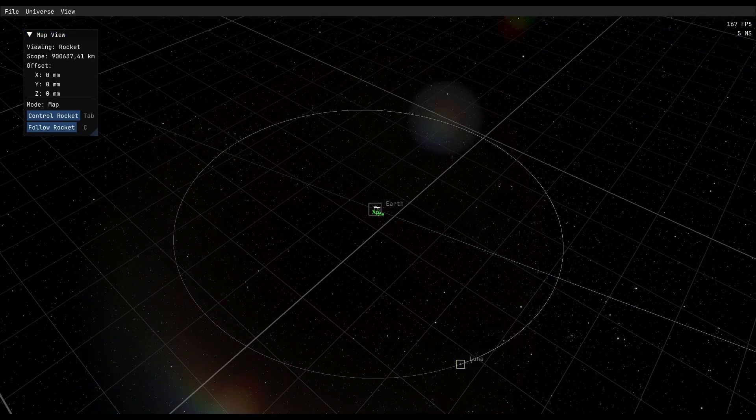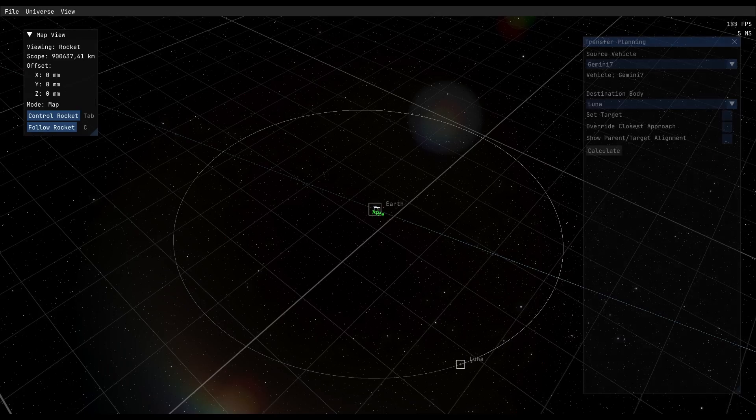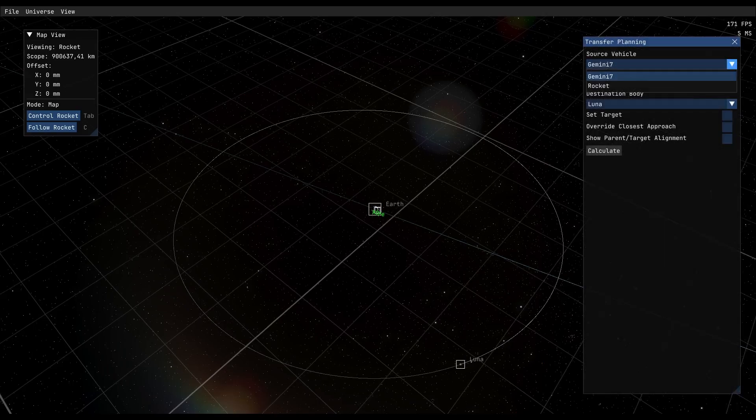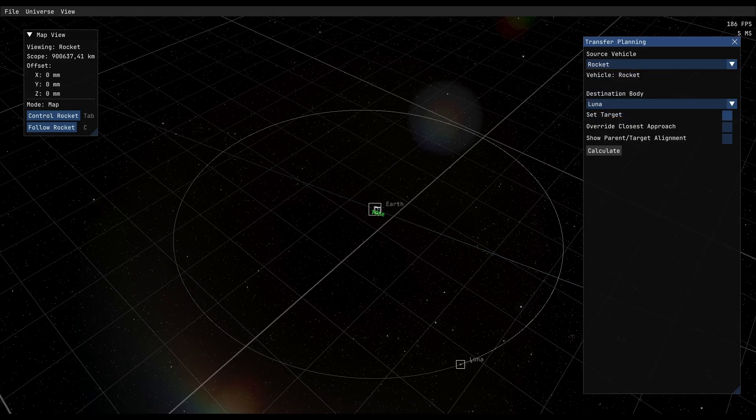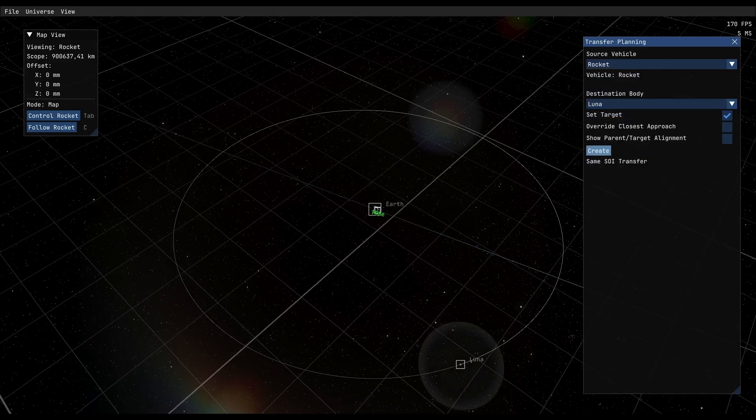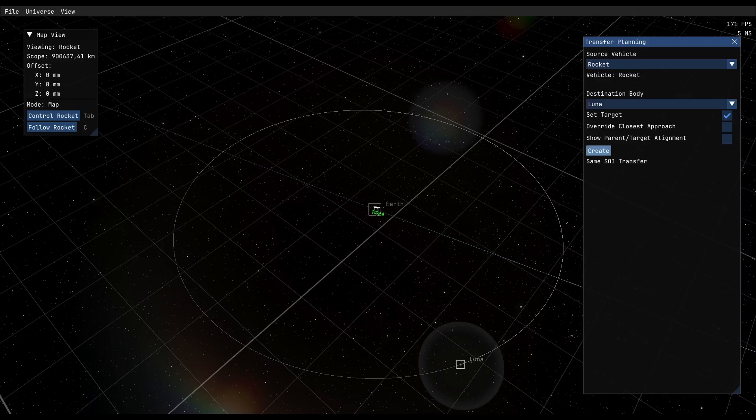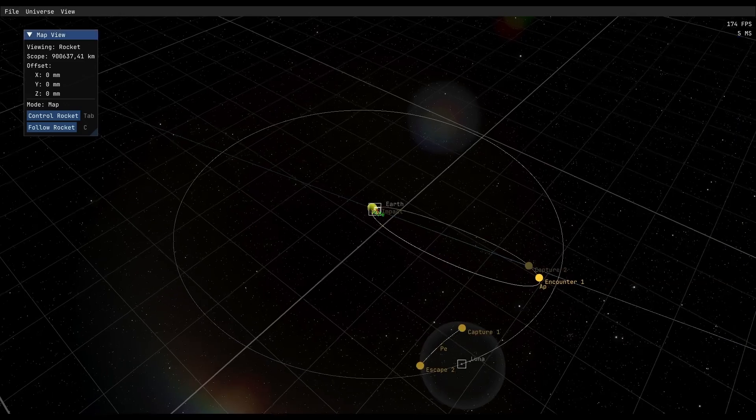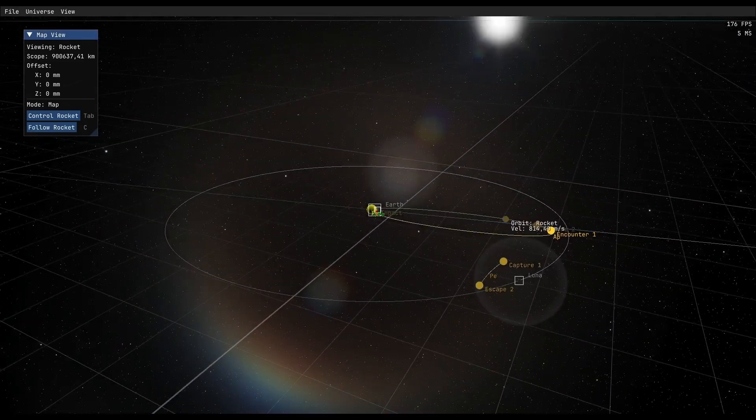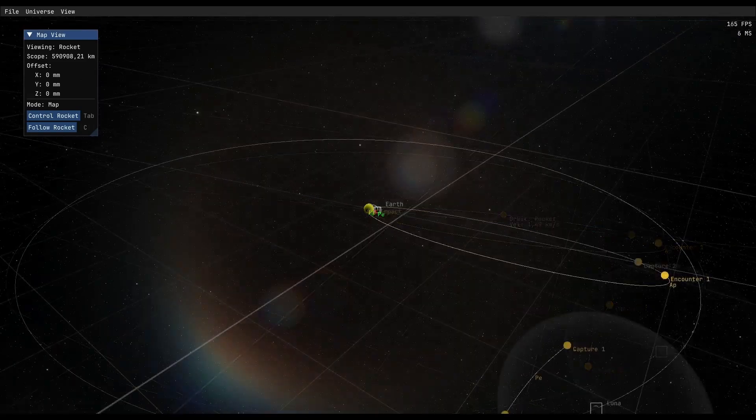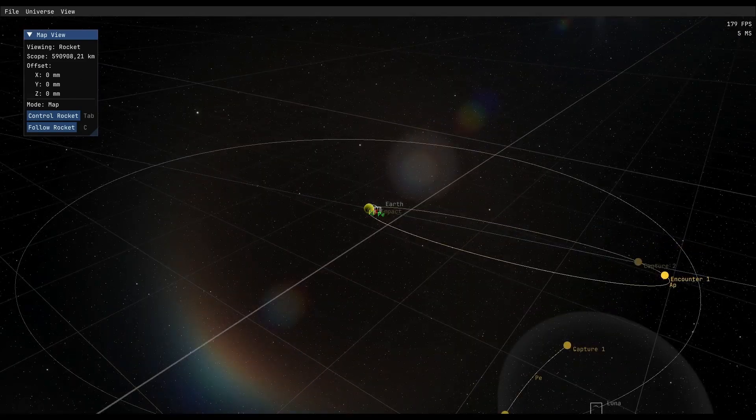And then we press F4, so we go with our rocket to Luna. Obviously set Luna as the target. Now we can calculate stuff and then we can create the node, and as you can see we now have a good enough encounter.